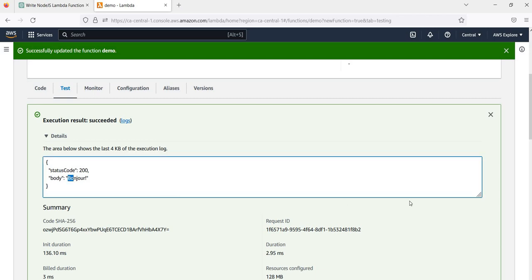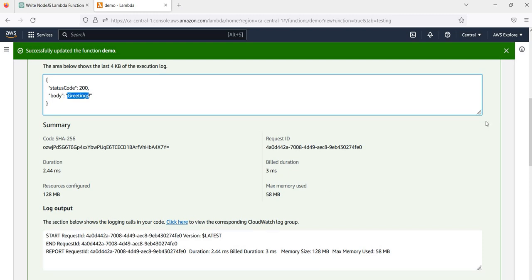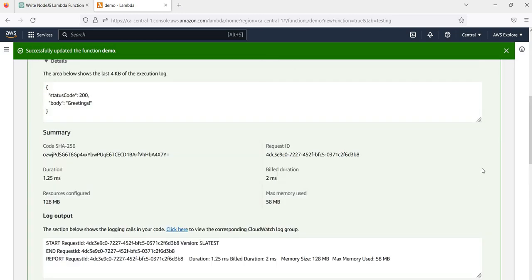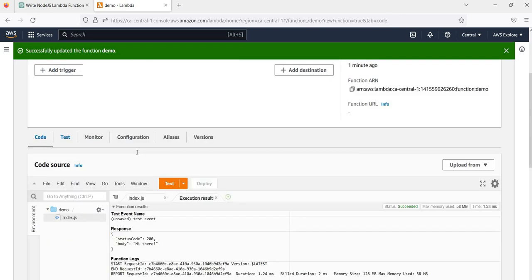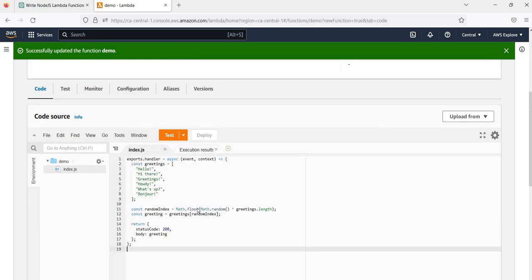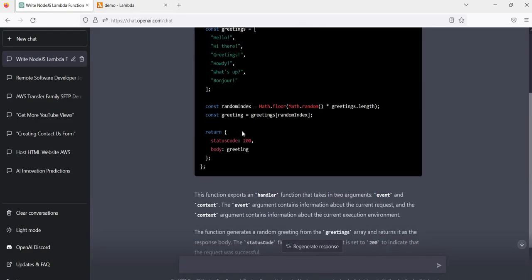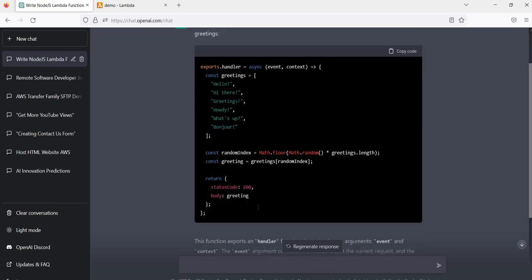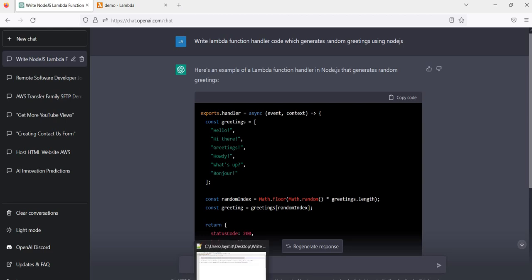Running it the first time, you can see we get a particular response with a different greeting. Running it again, it gives a different greeting. Running it once more, it gives something else. So it is giving a random greeting message every time — for example, 'Hi there'. You can see how easy it is to write a code snippet like this using ChatGPT. This is just a basic example of how you can utilize this tool to write your code — not just Lambda functions, but any kind of code.